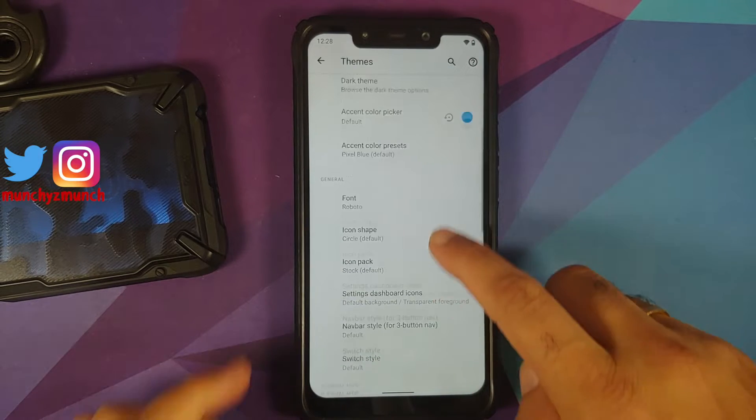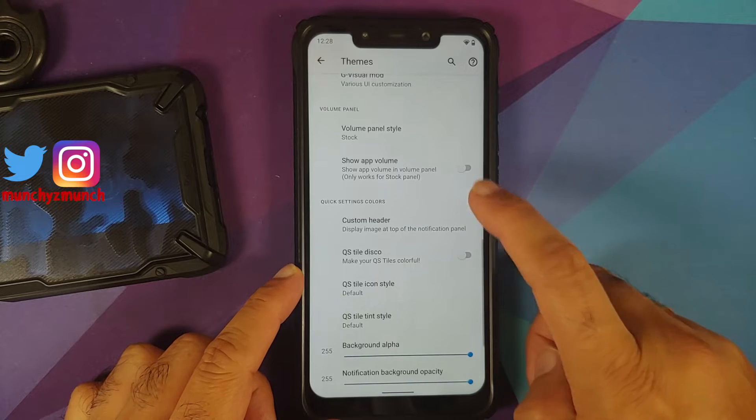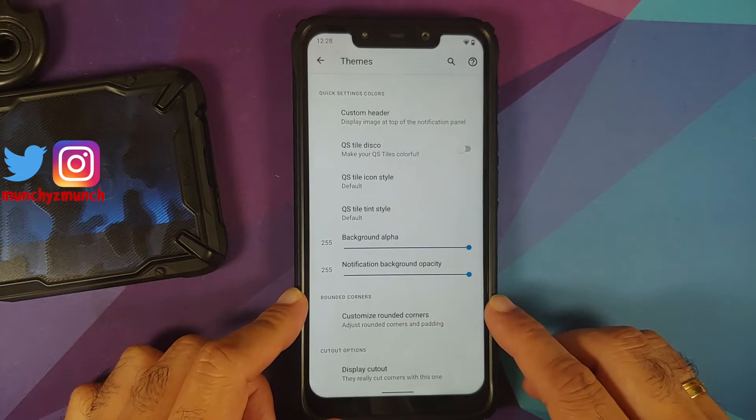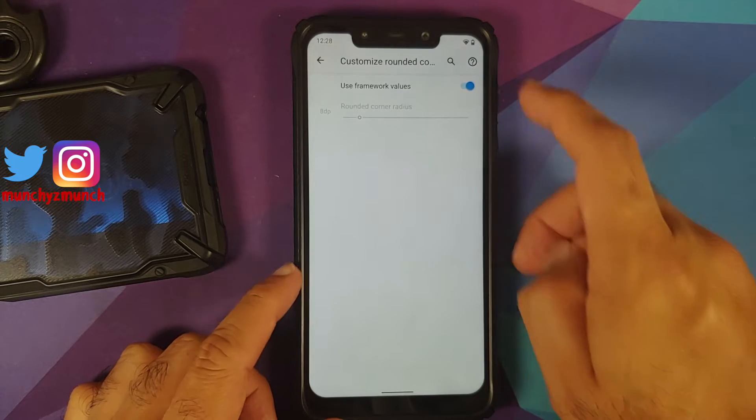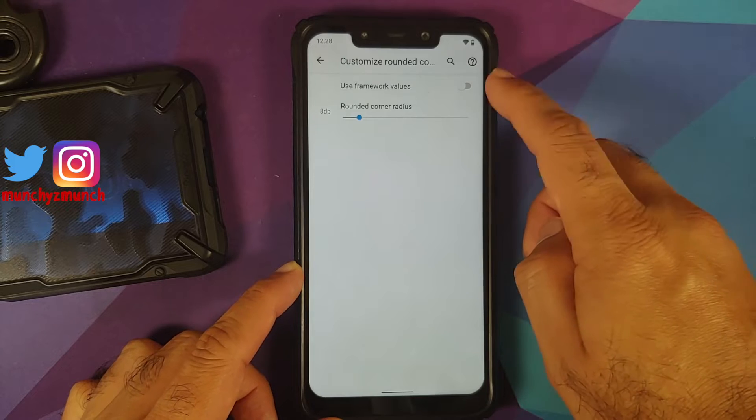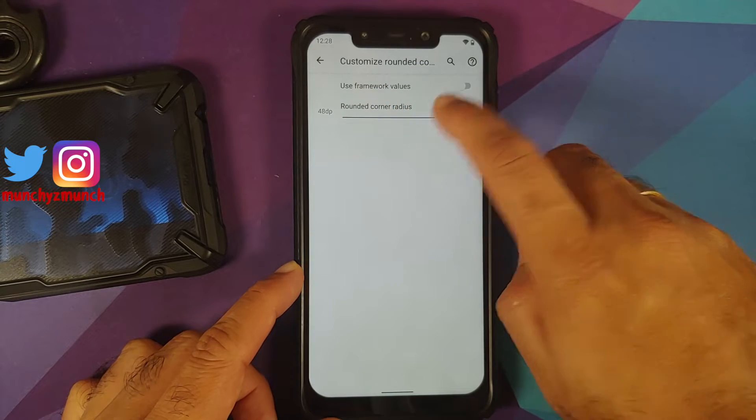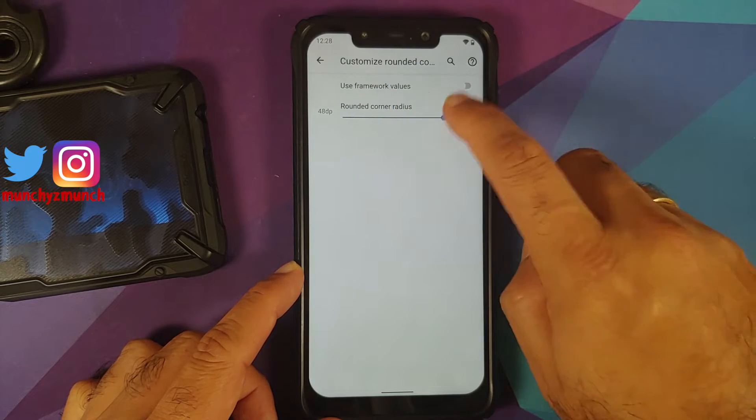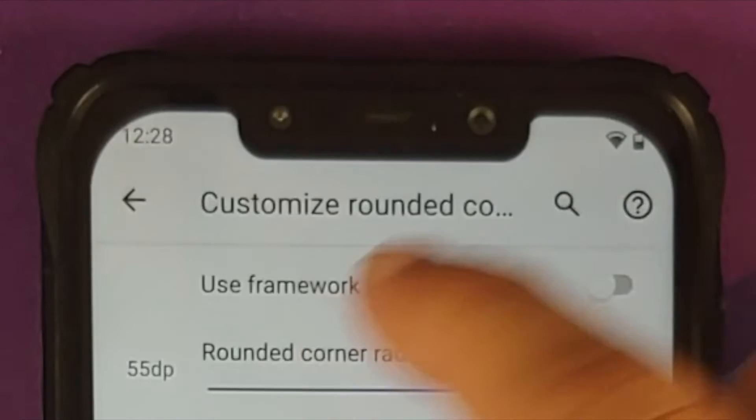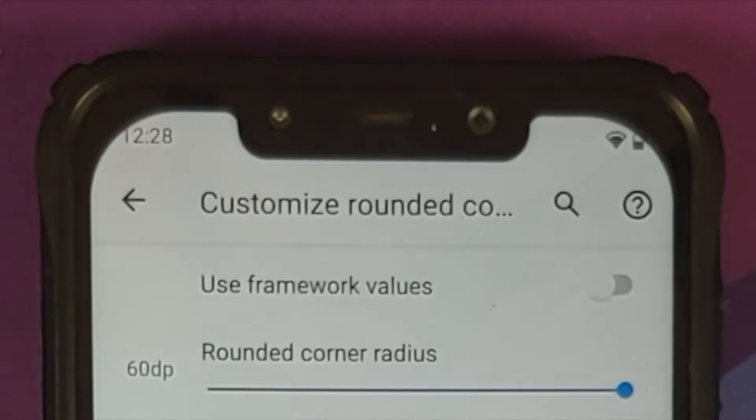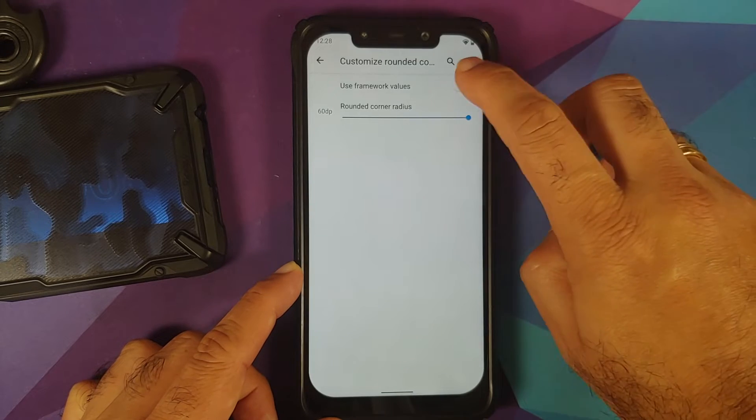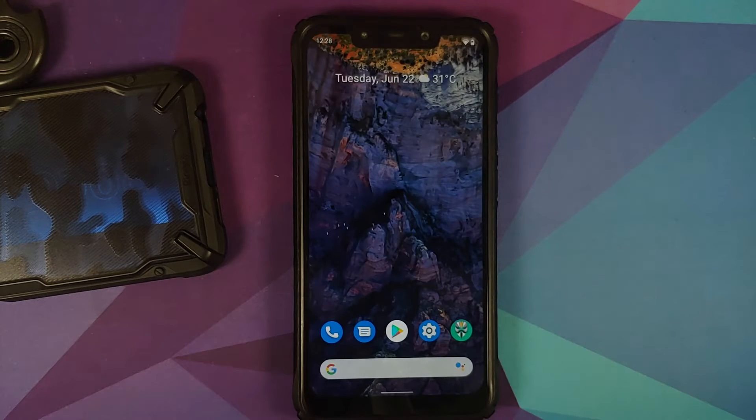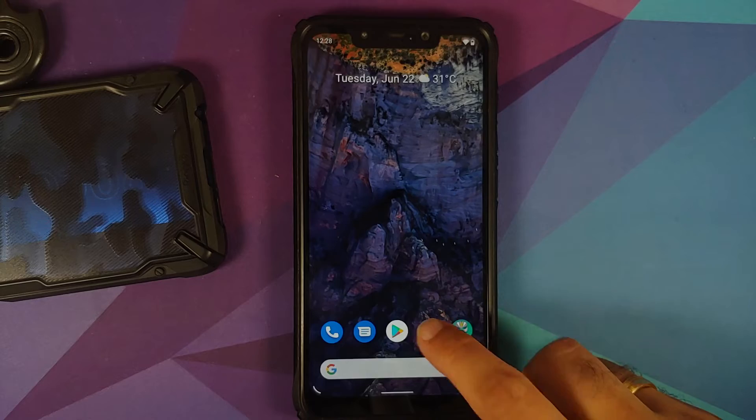If you scroll down in the Themes section, you'll notice a new option for customized rounded corners. Either you can use the framework values, or once you disable the toggle you can change the corner radius to your personal preference. Here it is in action—it works without any issues. To reset it, just use framework values.